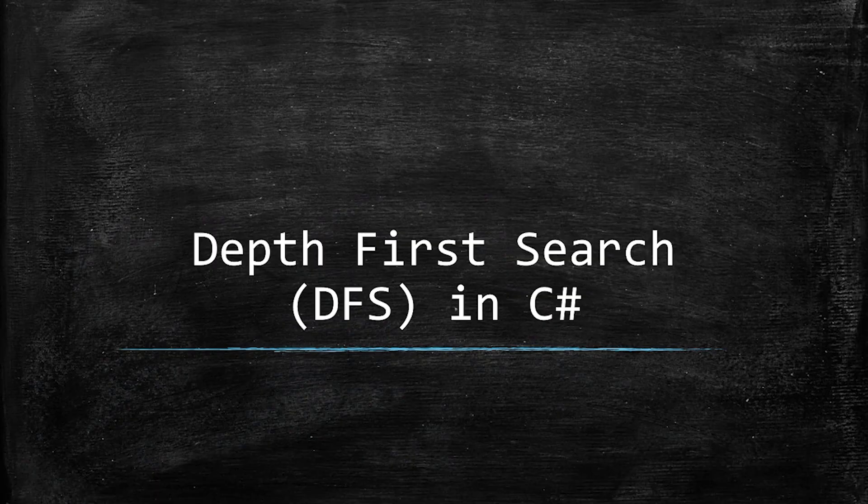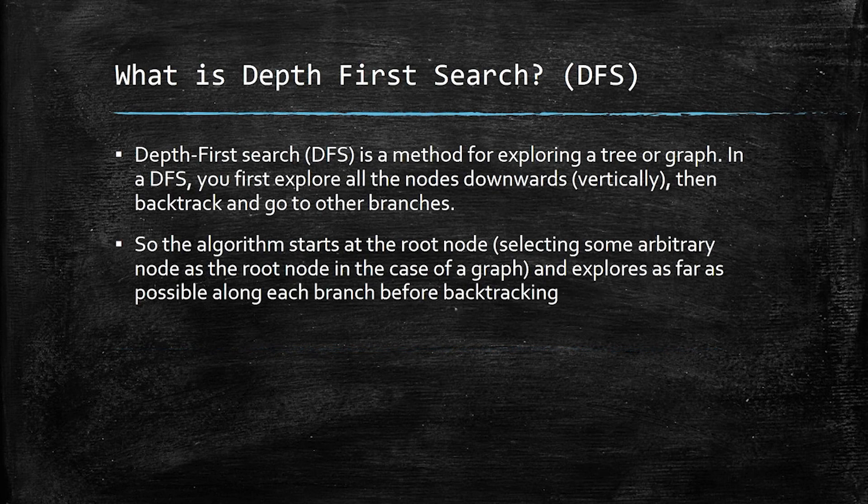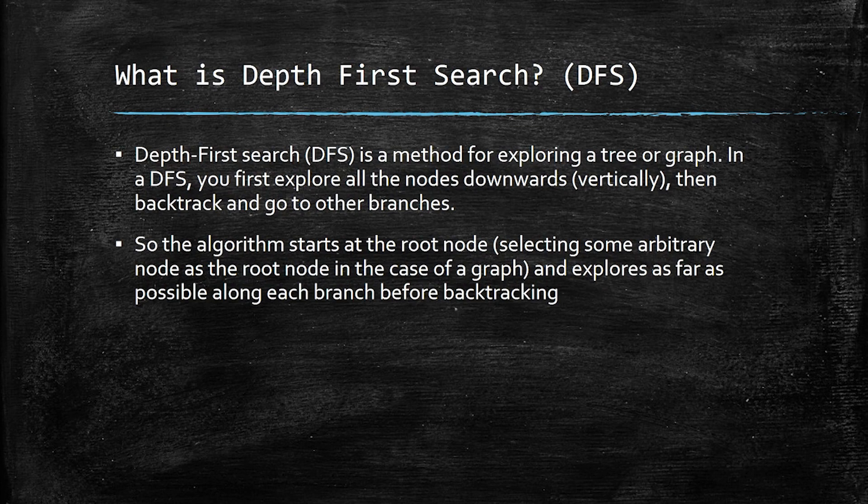Alright guys, let's start with the conceptual overview of DFS. So what is it? Depth-first search or DFS is a method or way to explore a tree or a graph data structure, as I've already mentioned.